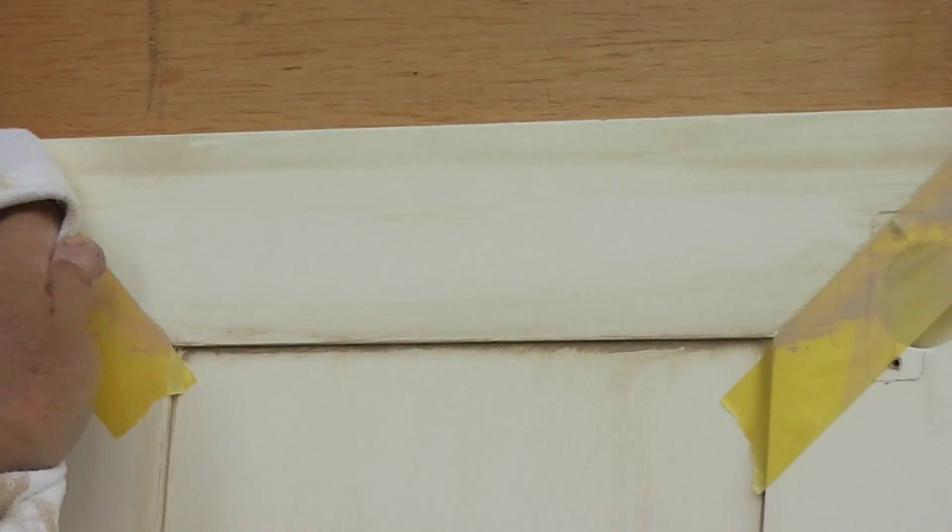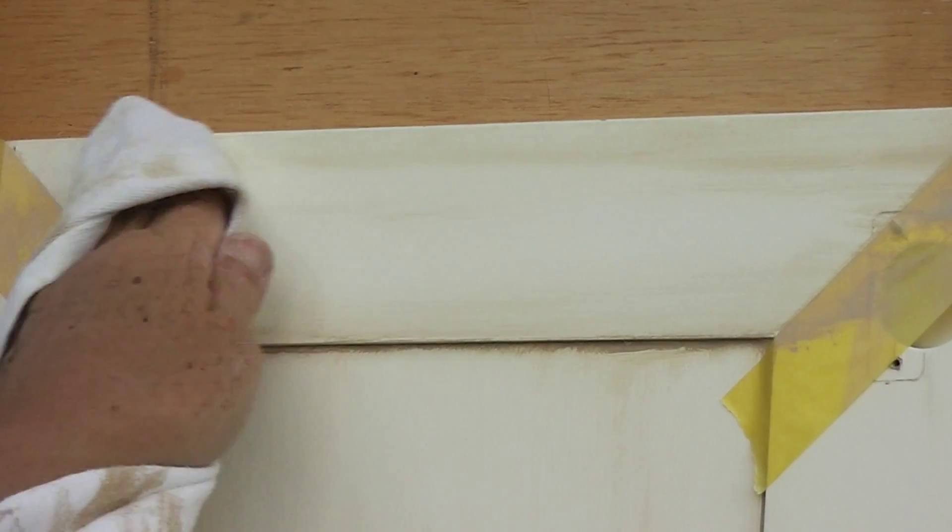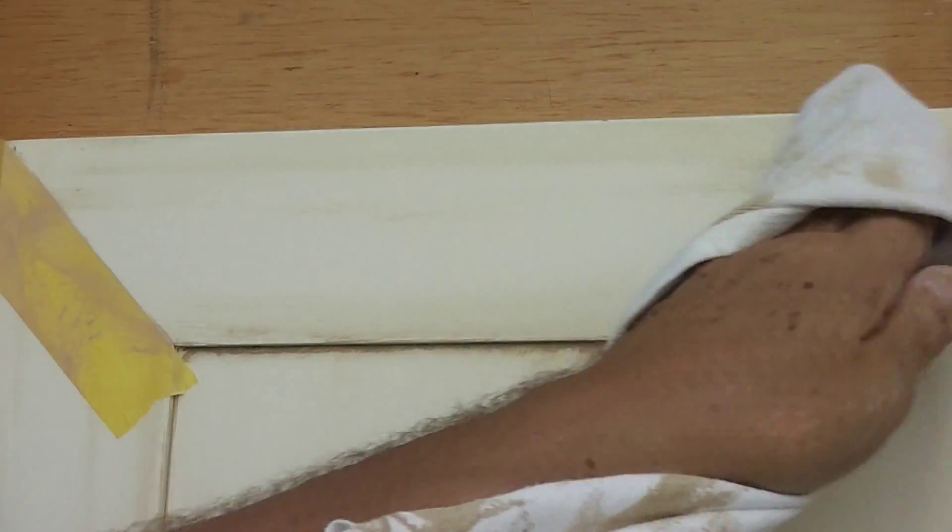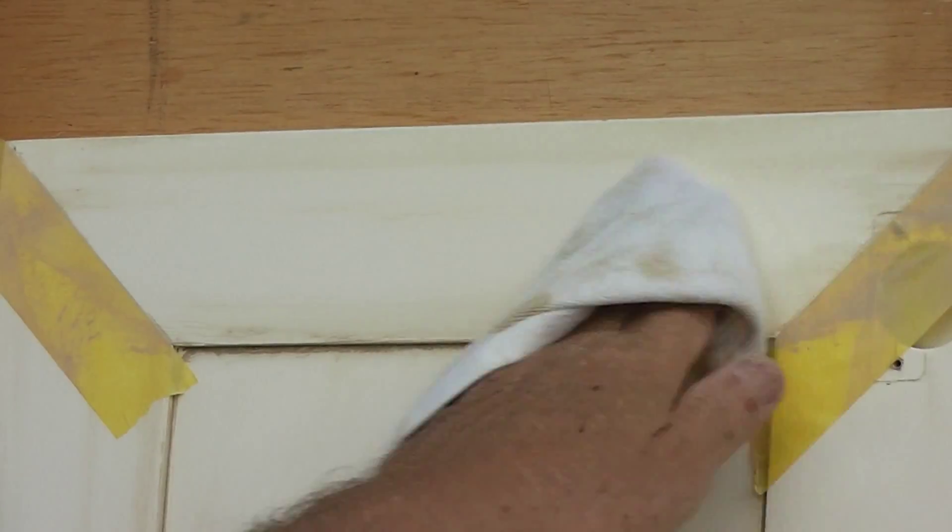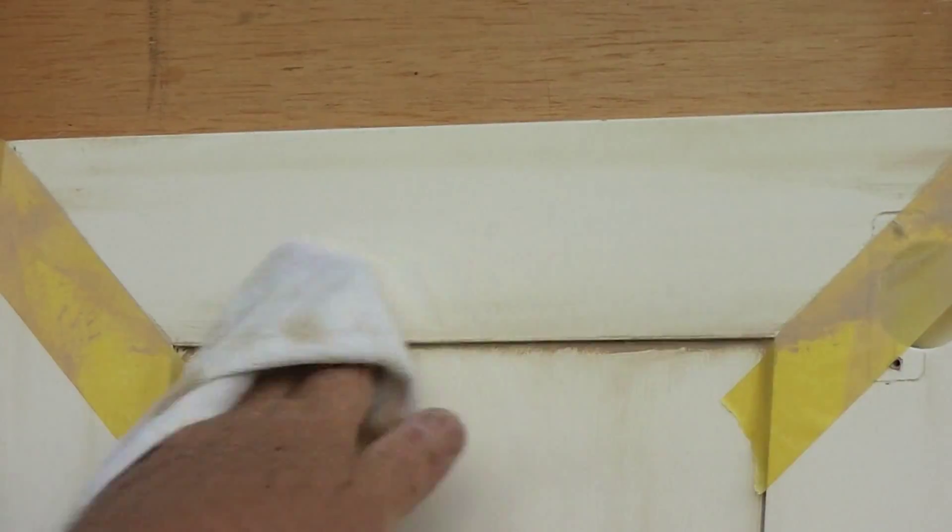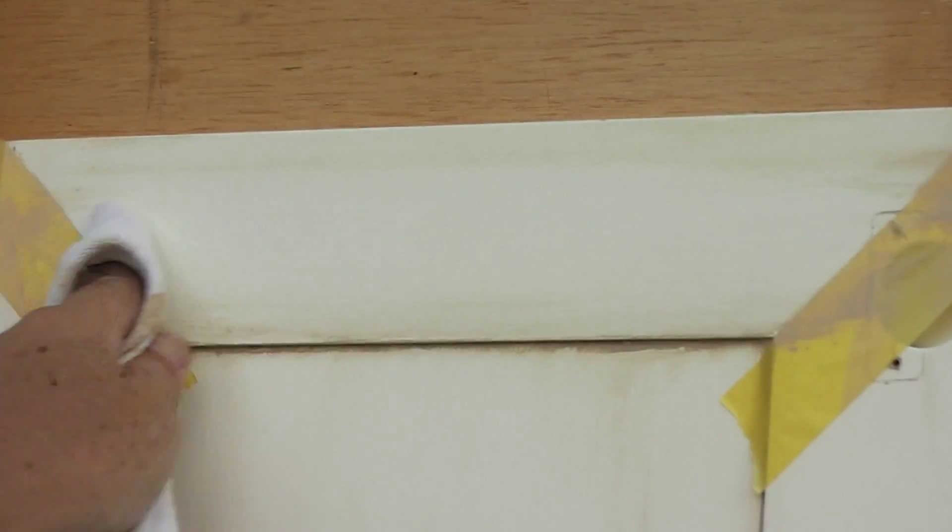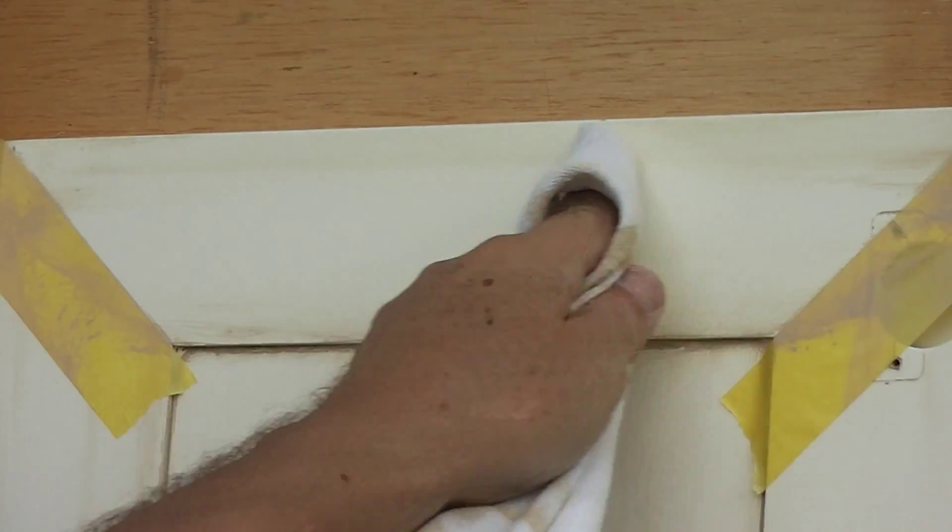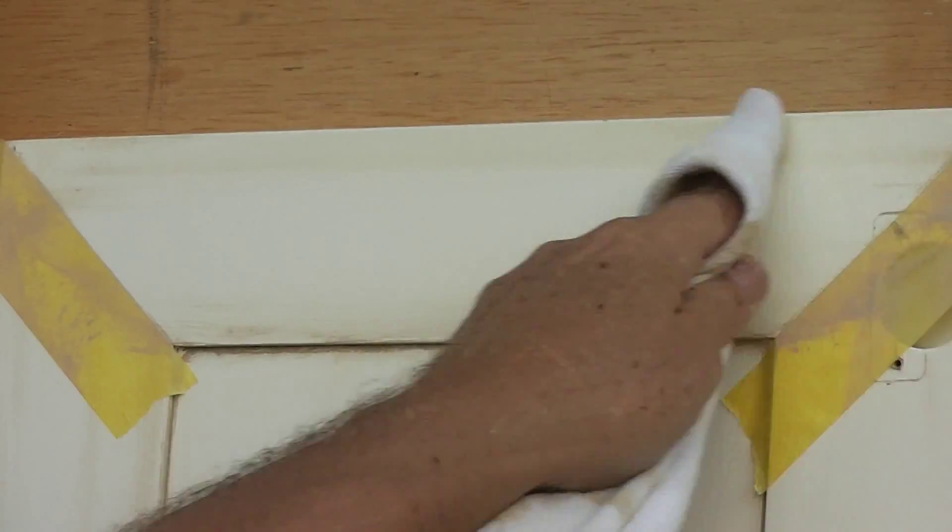So I'm just wiping—first wipe it off with the dry, then hit it with the wet, get most of it off, get that nice soft aged look in there.